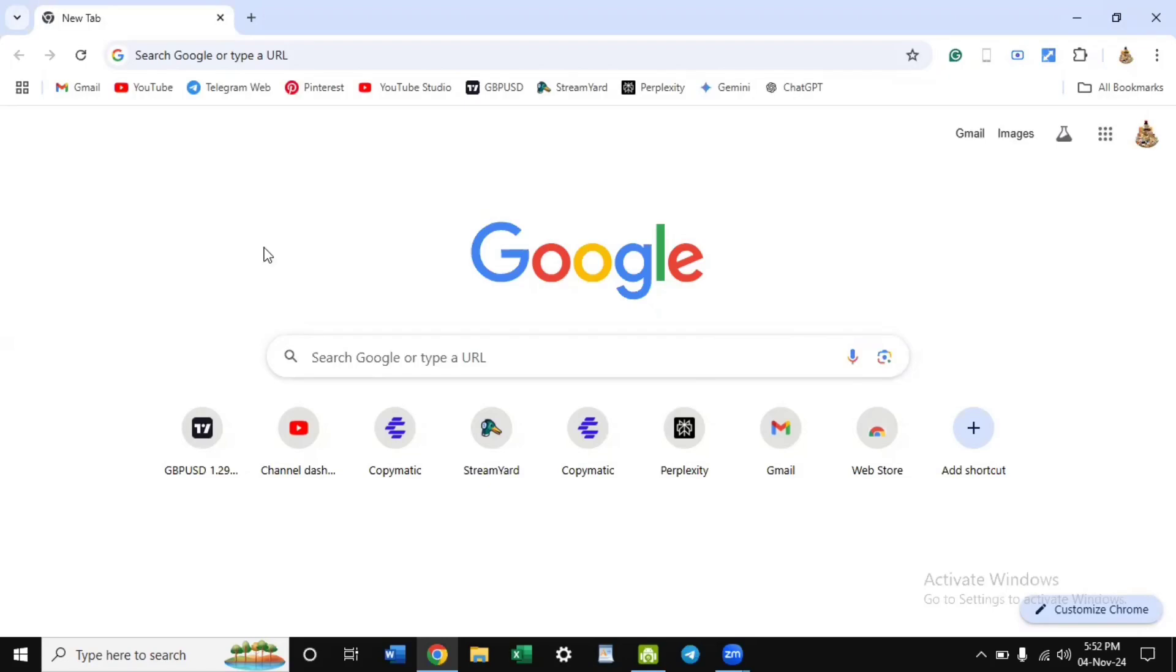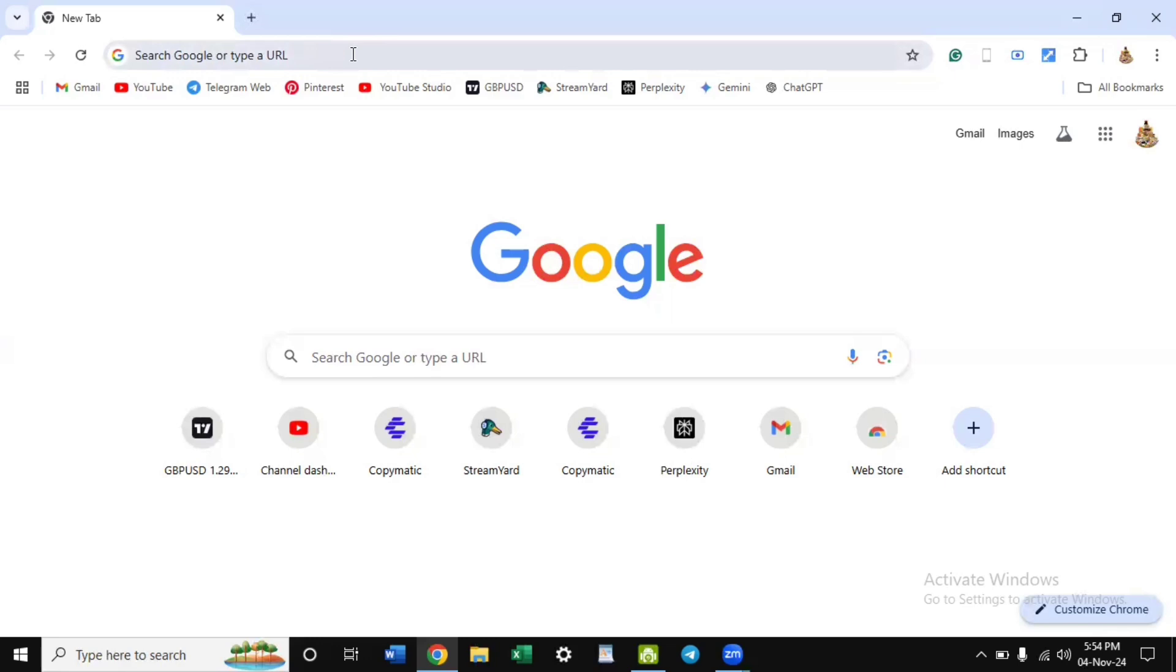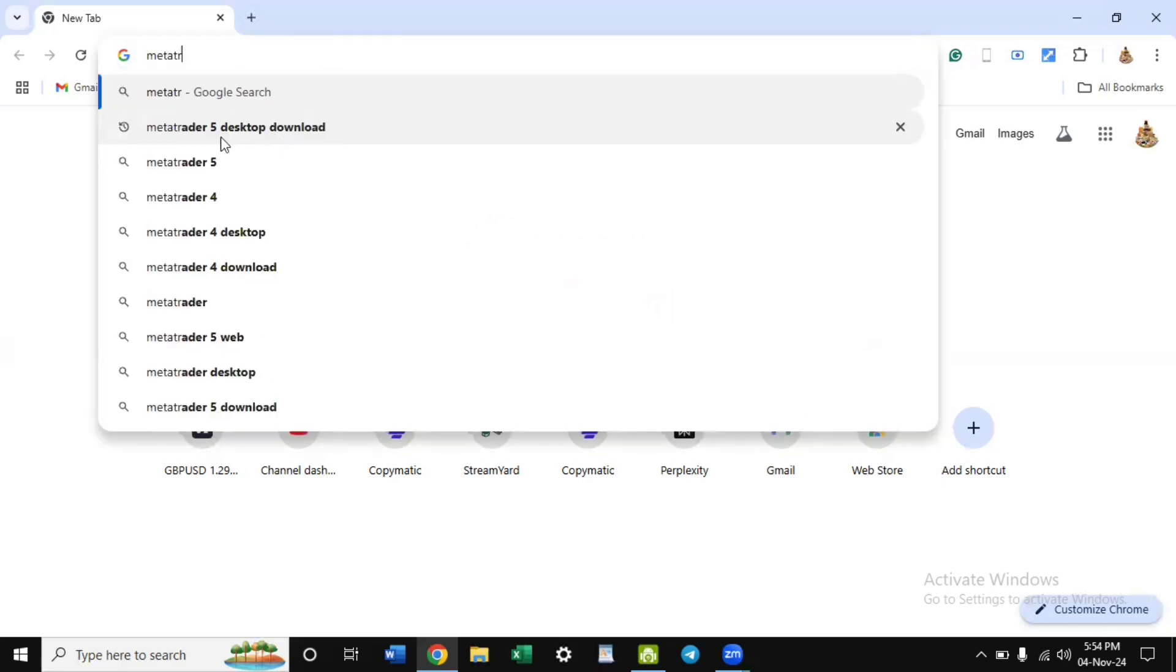I want to show you how to install MetaTrader 5 desktop platform and connect it to your Exness account so you can be trading on your desktop. In order to install your MetaTrader 5, head over to your browser and type MetaTrader 5. This is MetaTrader 5 desktop download, click on it.